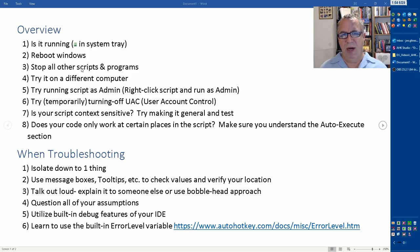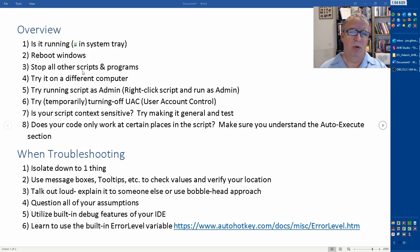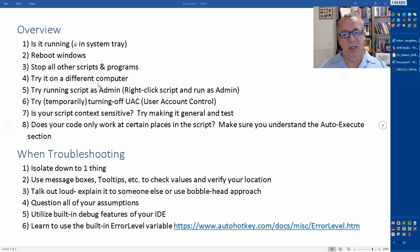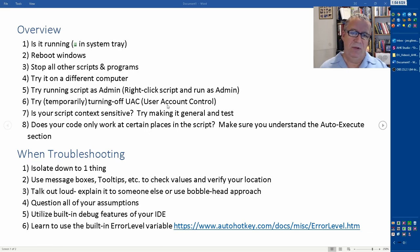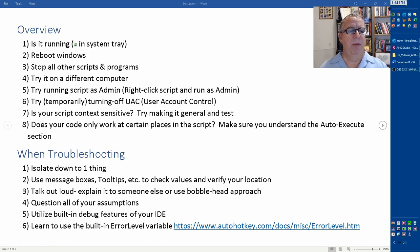The very next thing, just because it's Windows, reboot Windows. It's a very simple way to test it. Possibly stop all other scripts and programs. Maybe just after you reboot, don't launch anything else - just have that one script, don't have any other program open unless it's required. Try it on a different computer. Sometimes these are ways to narrow down to see if it works in a different environment. It helps you pinpoint what the problems might be.